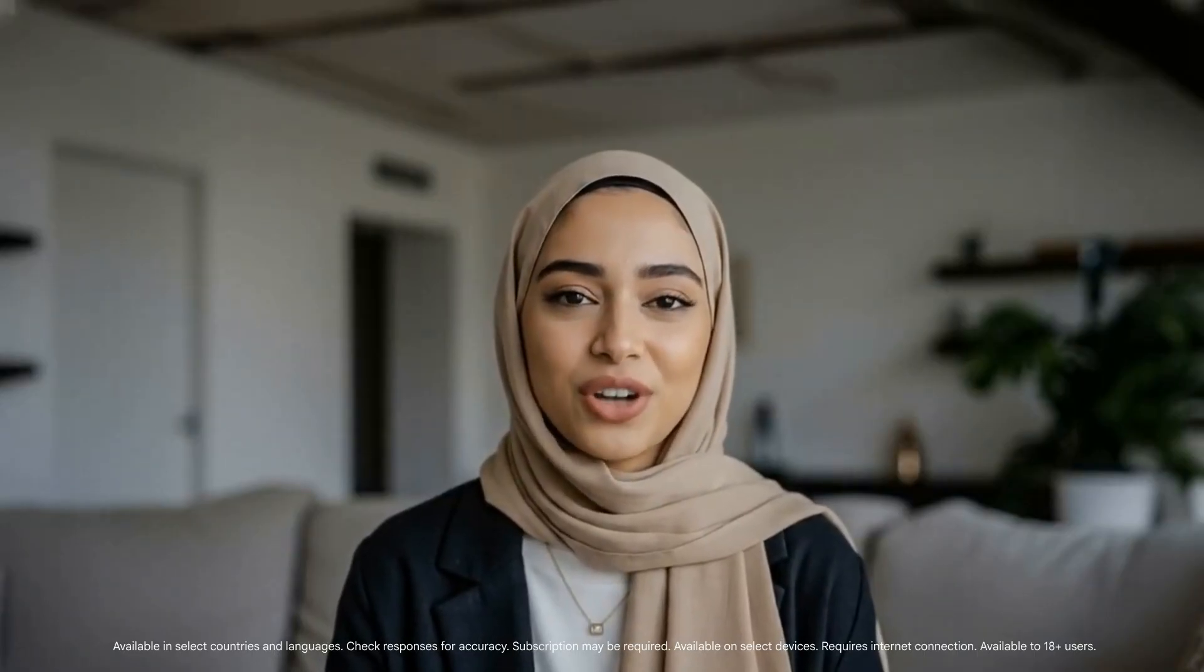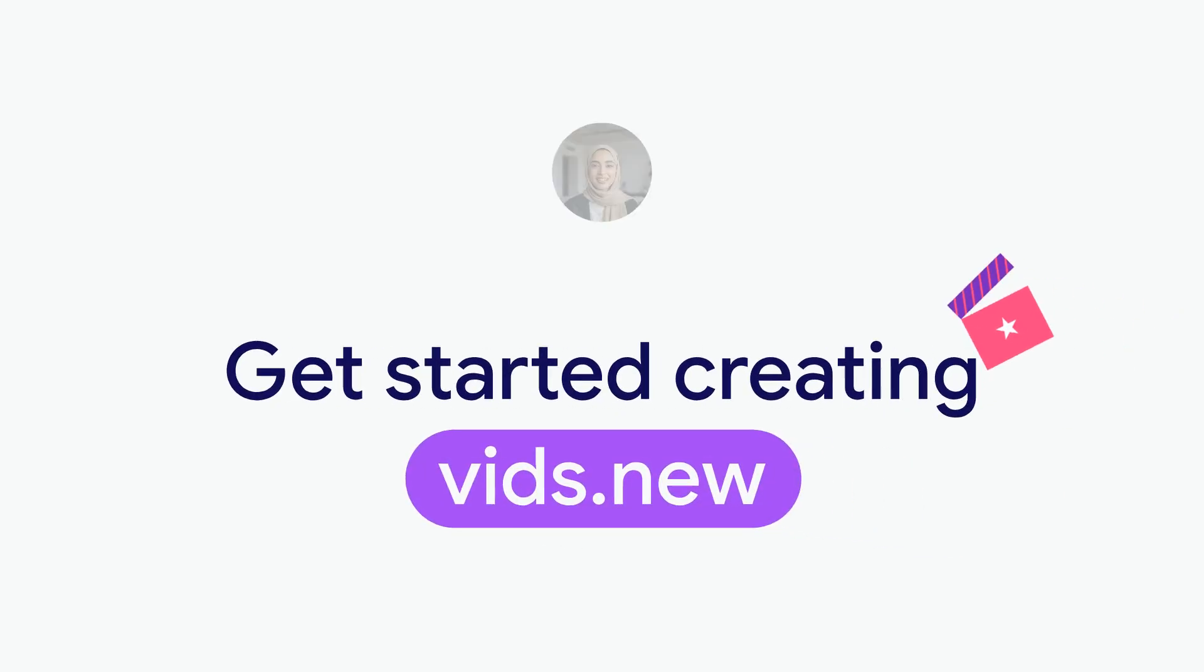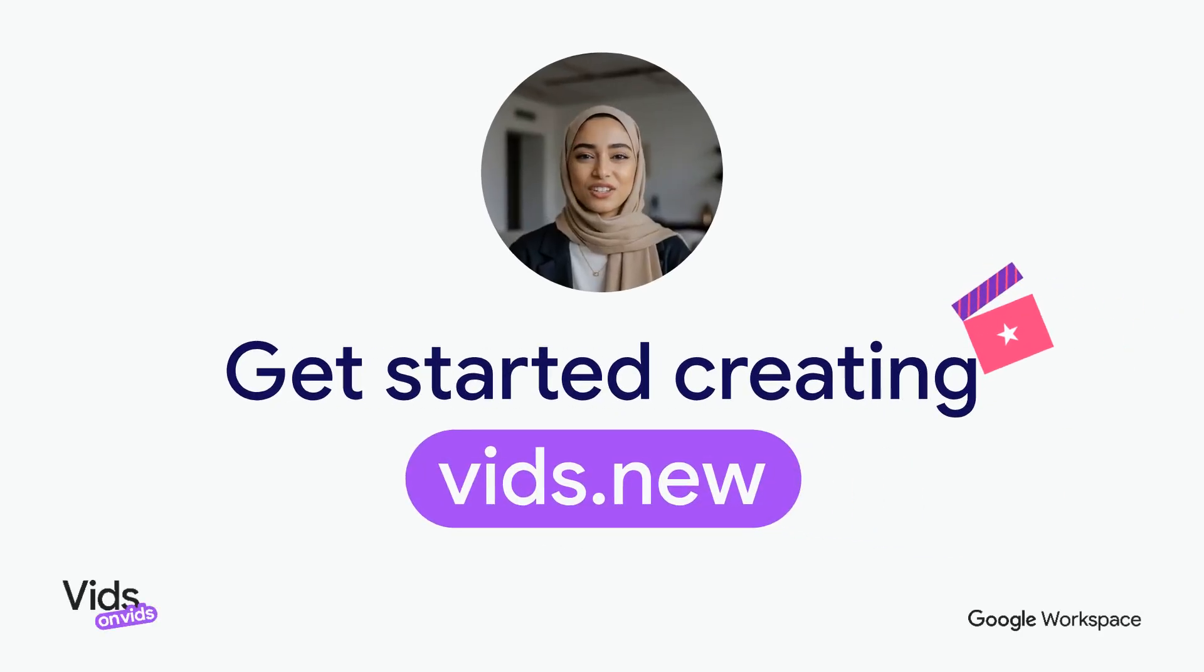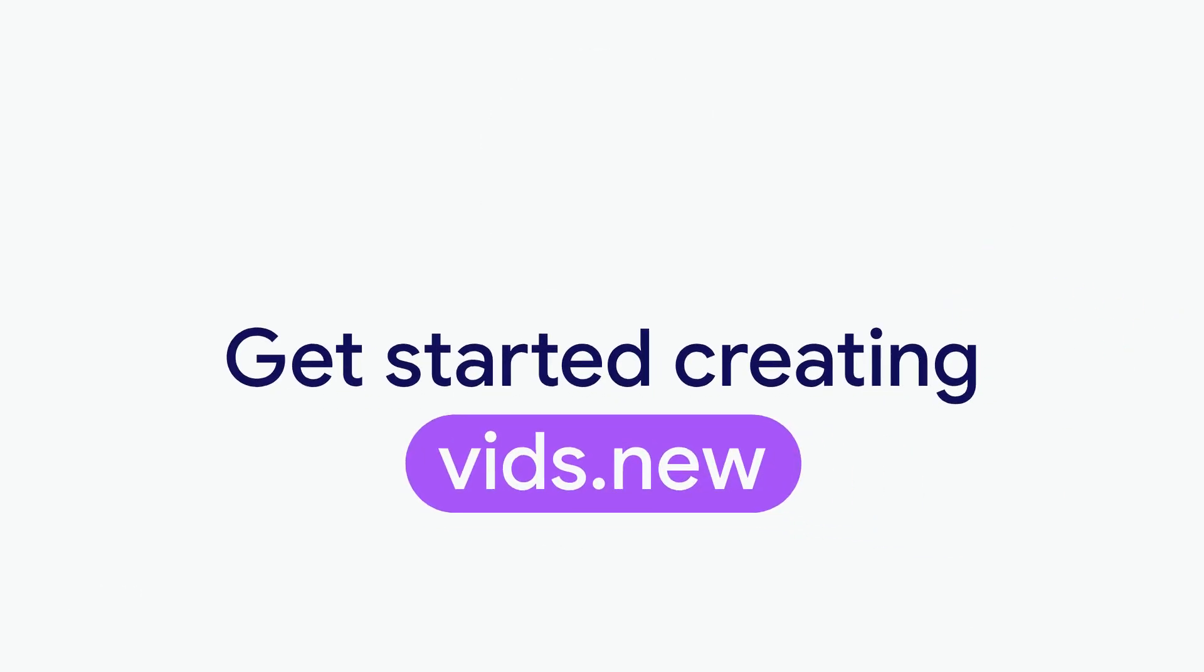We'll continue to add episodes as new features drop, so save this playlist. Feel free to let us know what you'd like to see us cover next in the comments below. Head to the Help Center to learn more and get started using Google Vids today at vids.new.